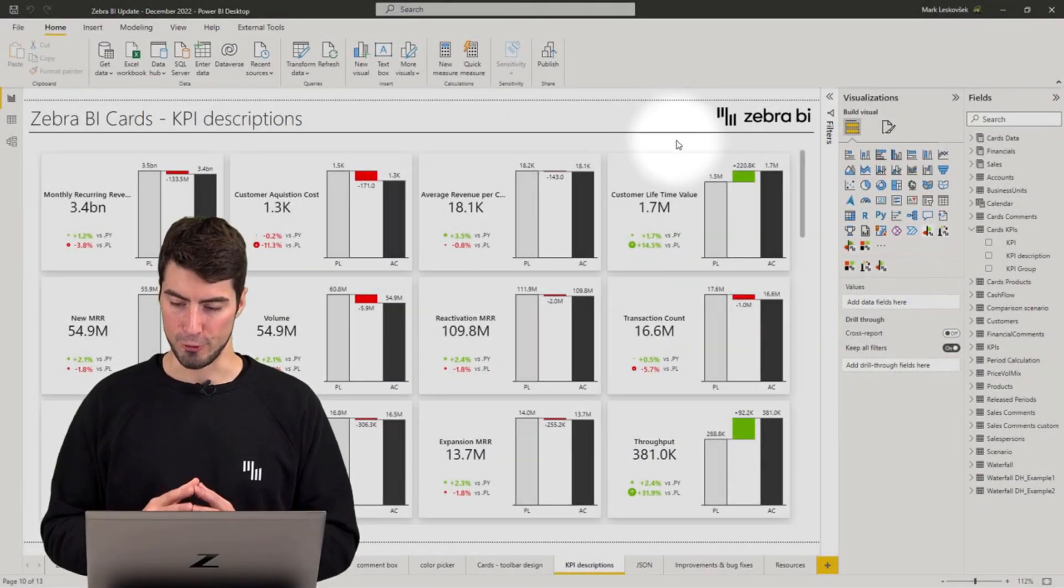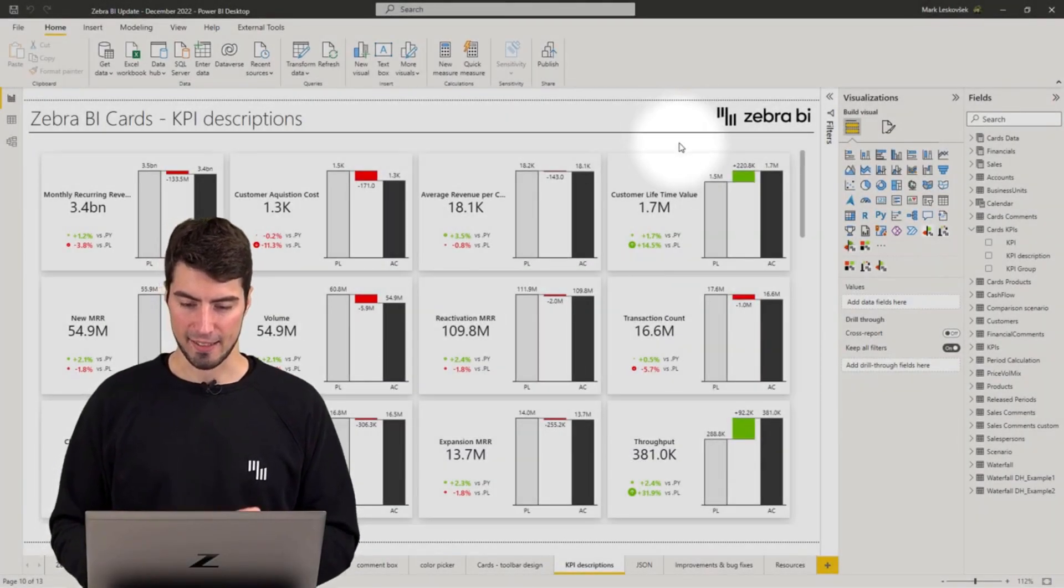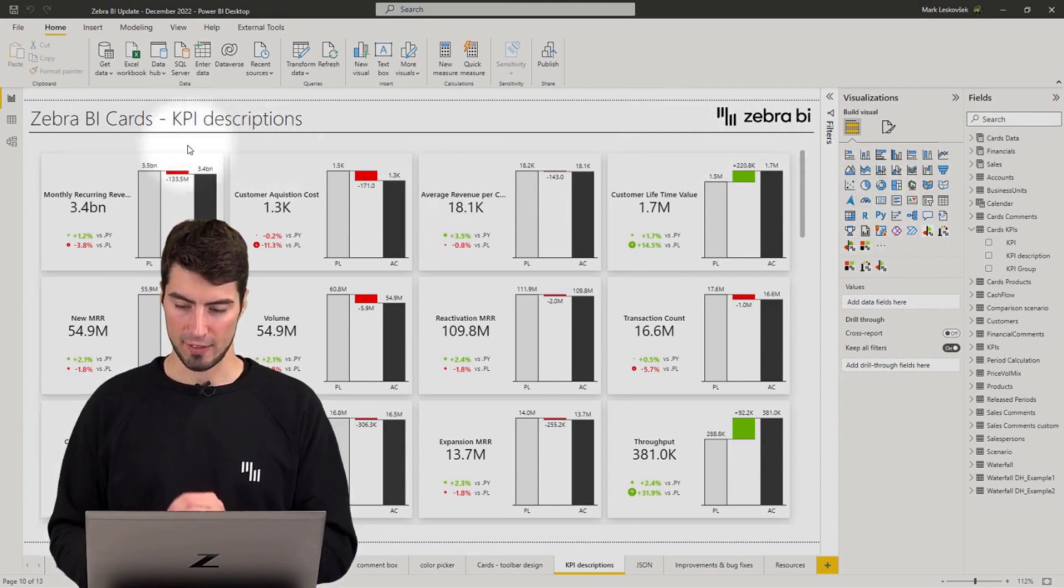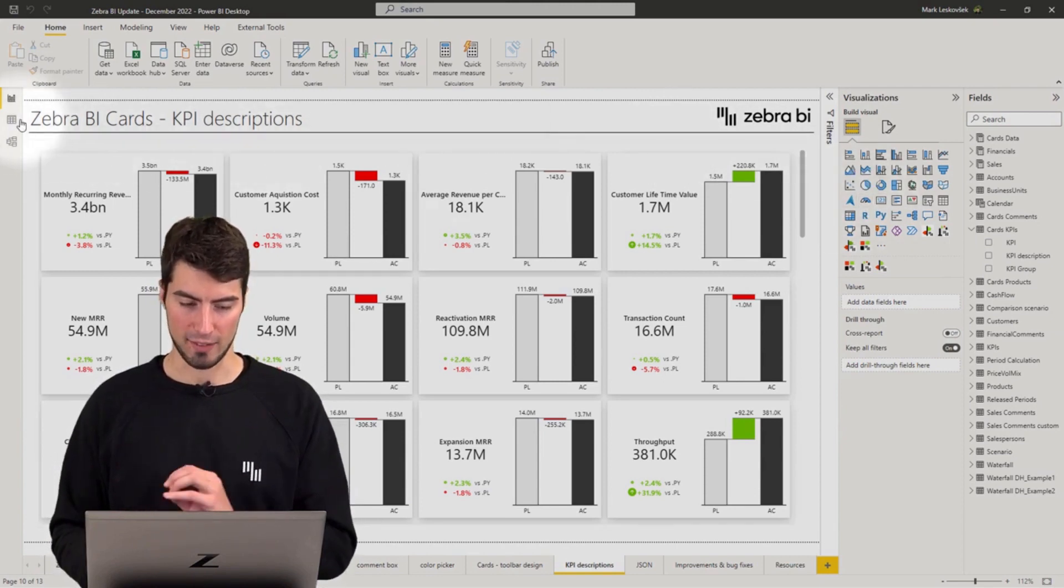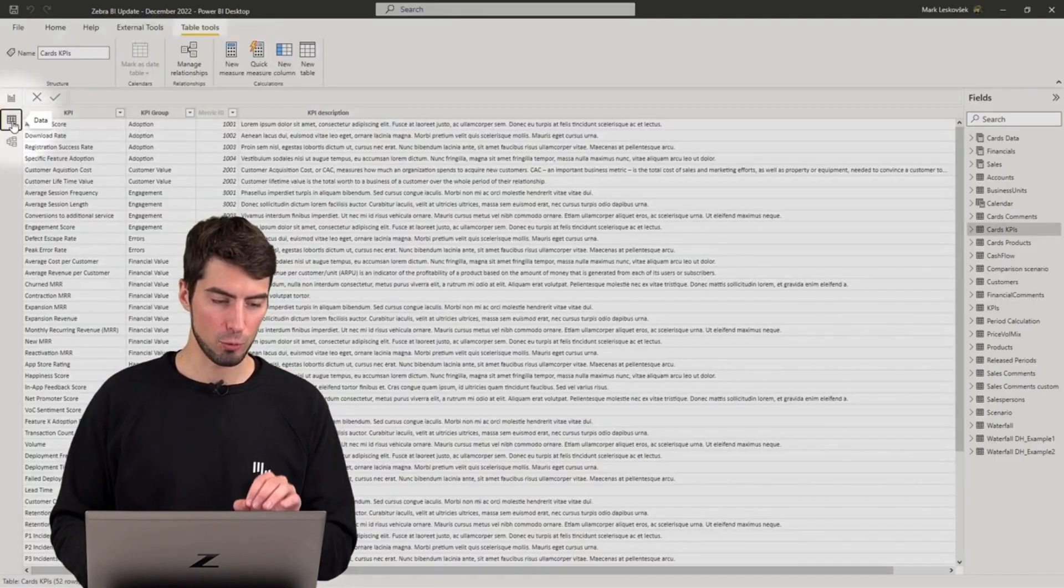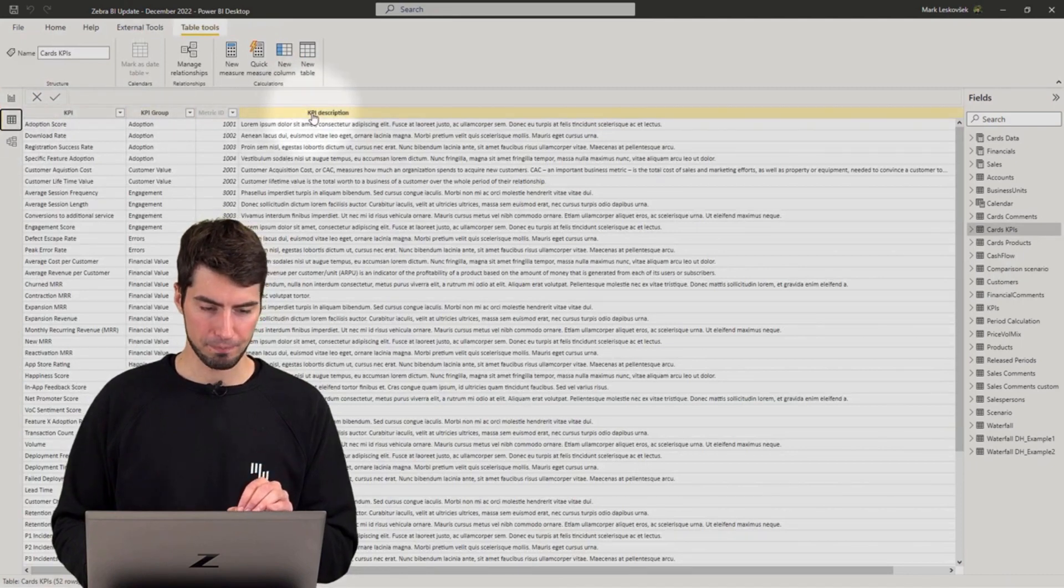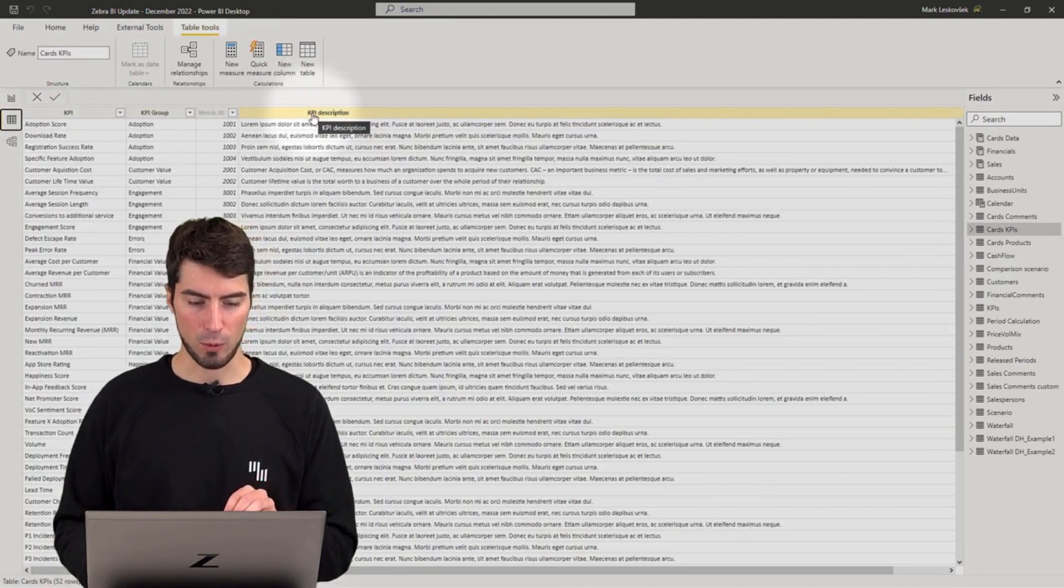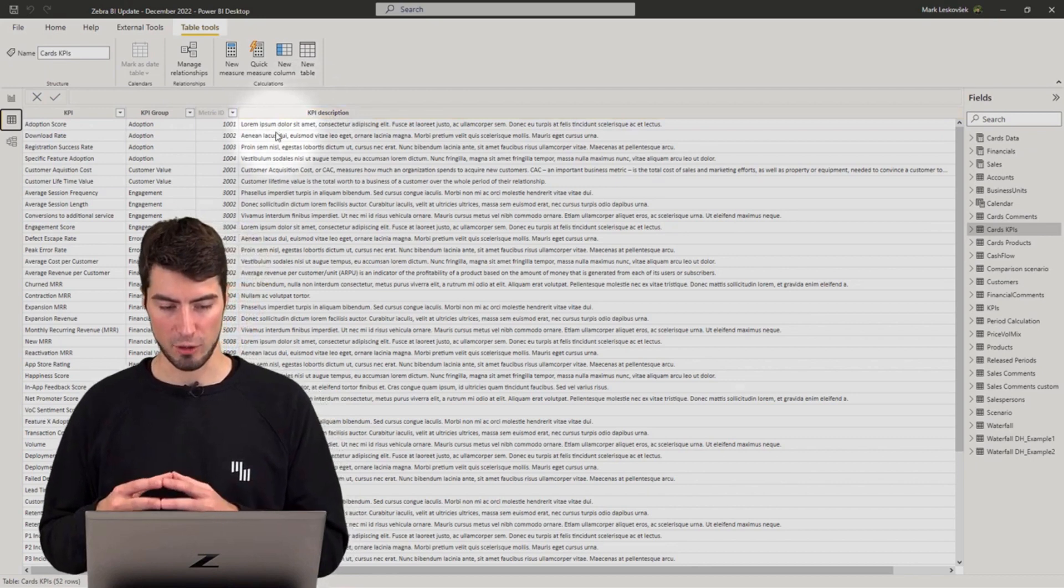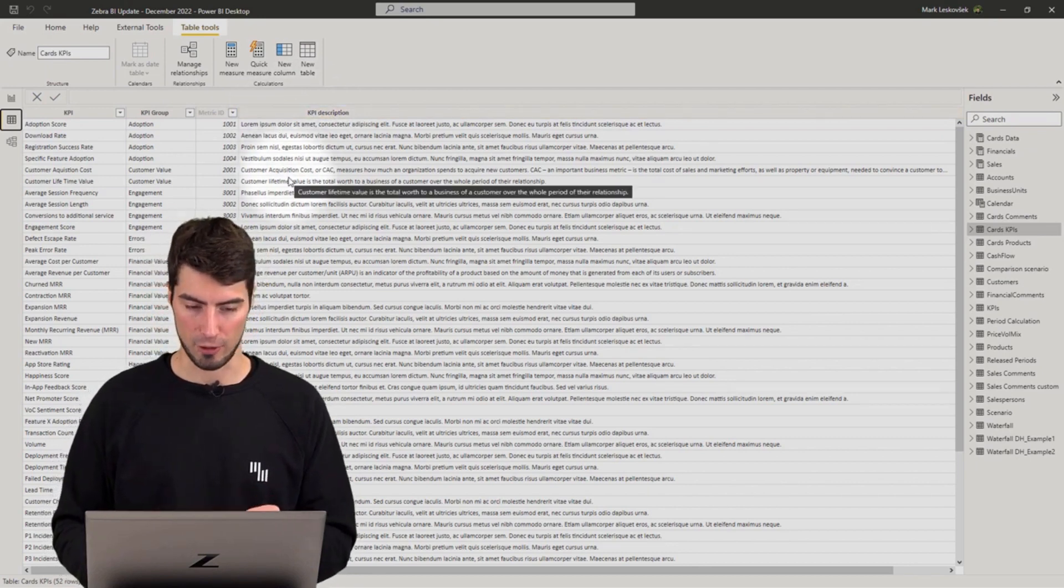All you need to do is add the KPI description column to the dimension with the KPIs. So if we go check at the data grid, we see that now we have a column with the description for each and every KPI.